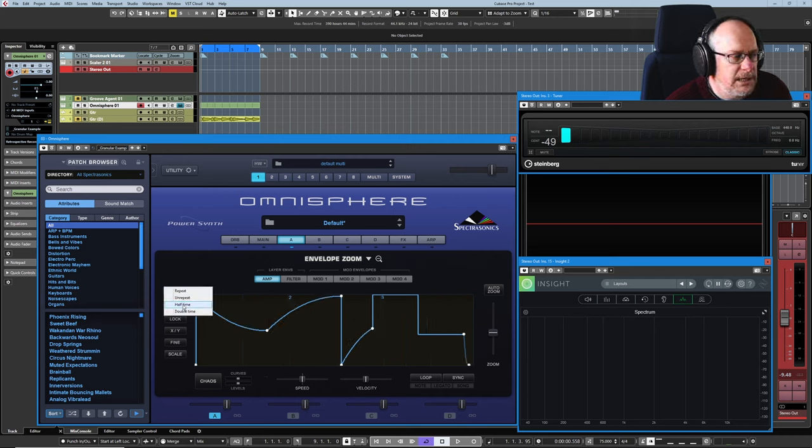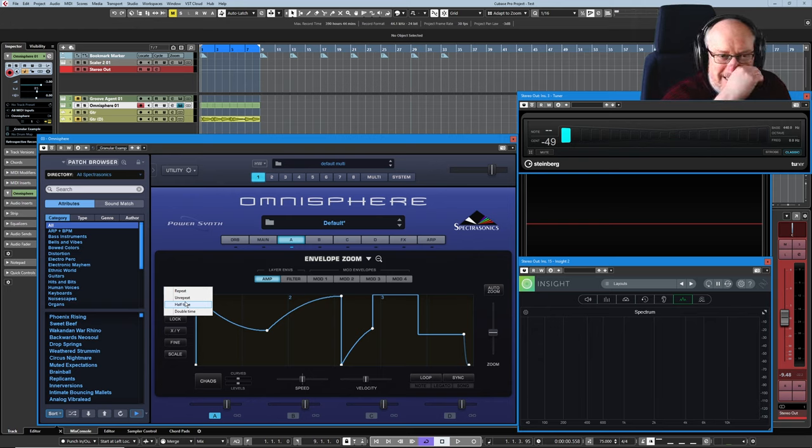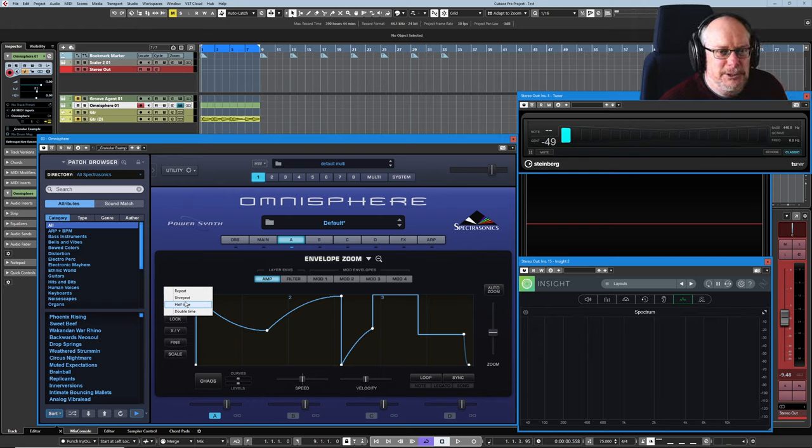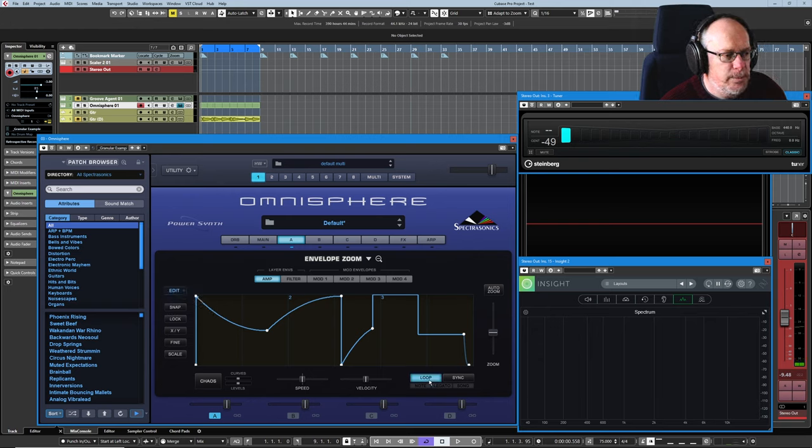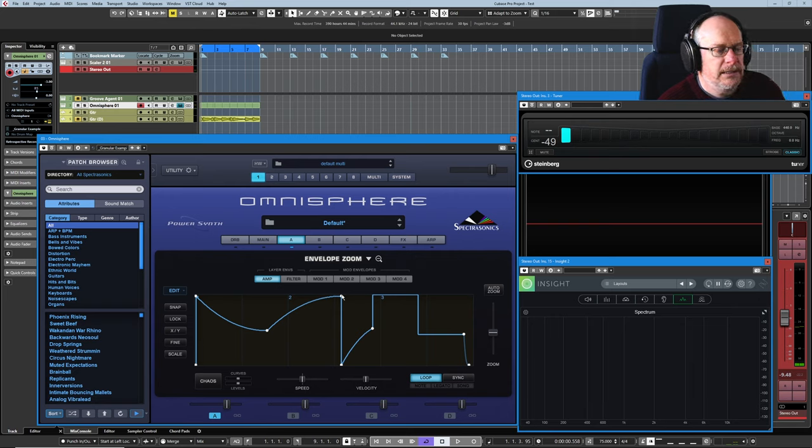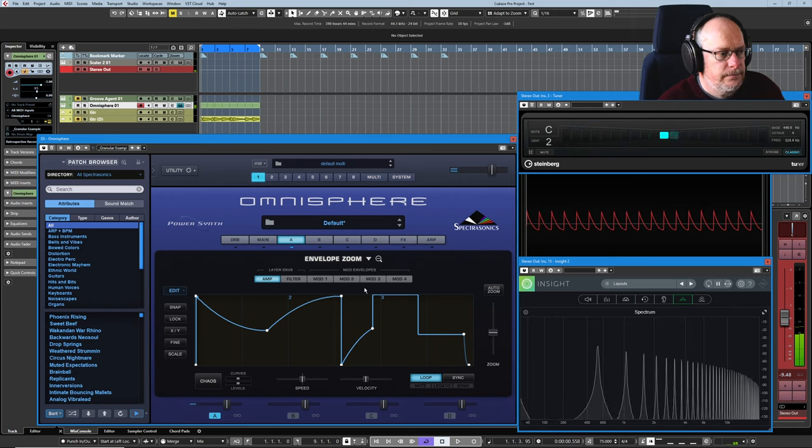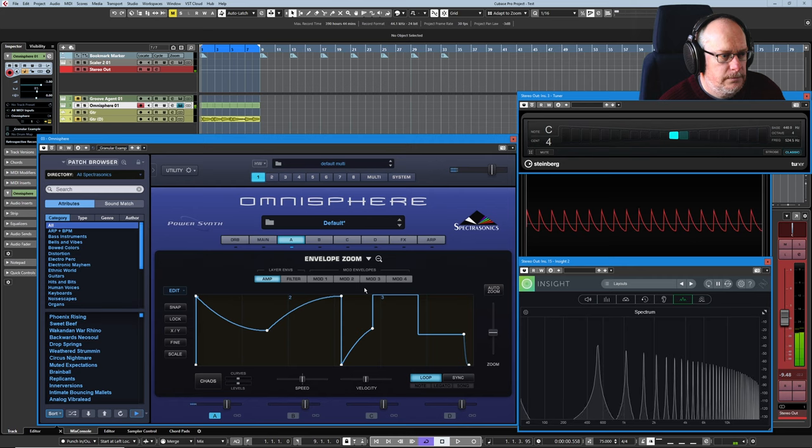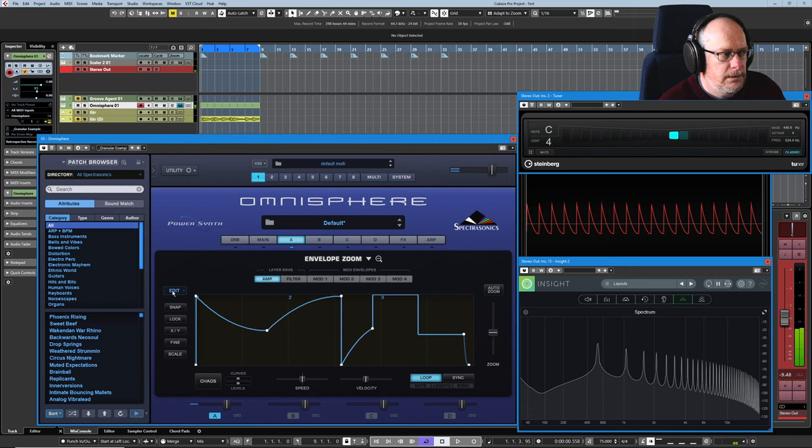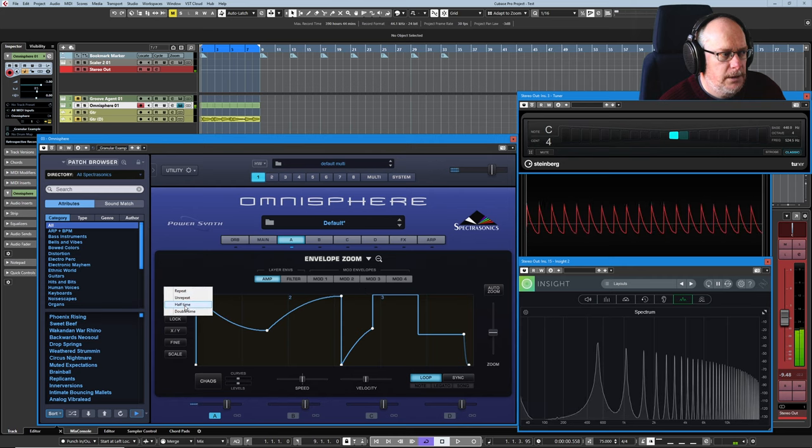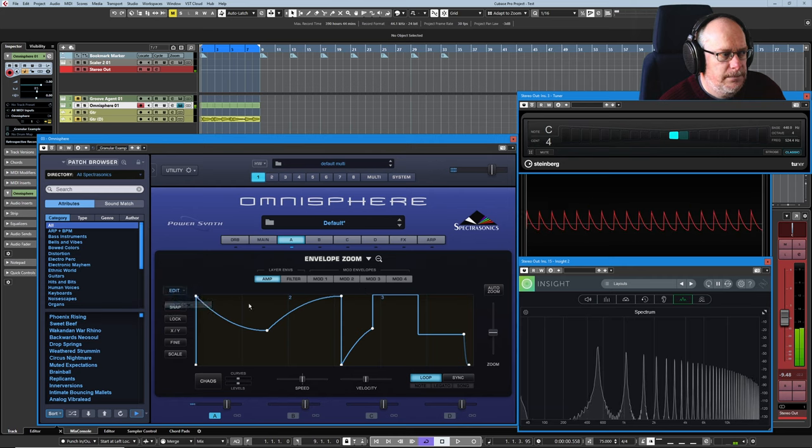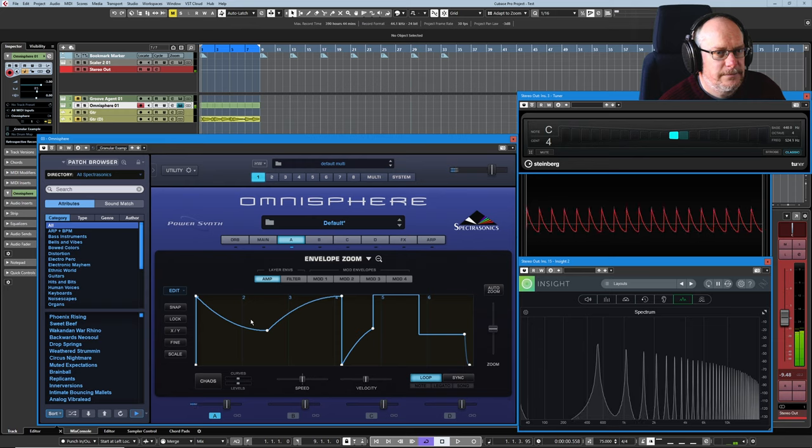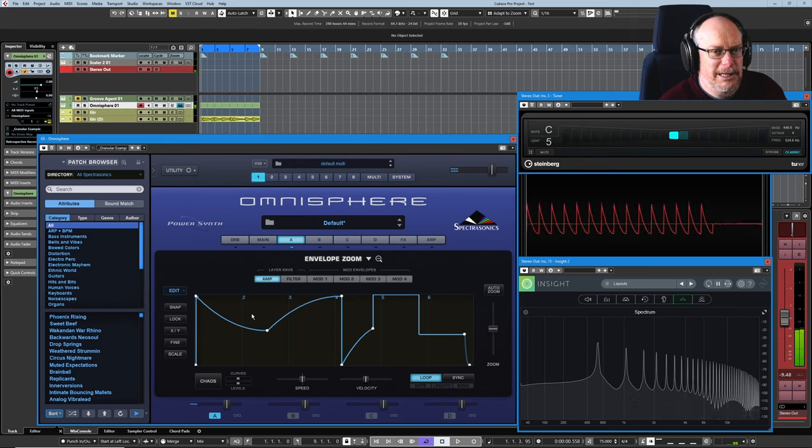Half time and double time are really confusing. I always have to press the key to find out which way it works. If I put it in loop mode and press a key. Half time makes it go slower.